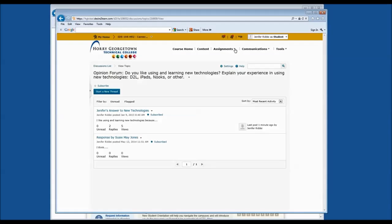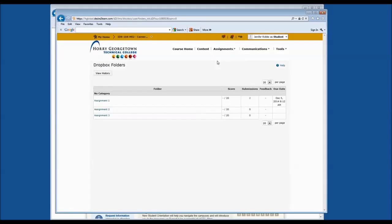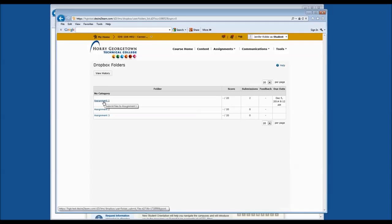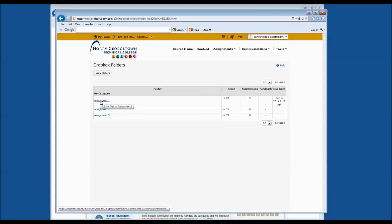Now that we've talked about discussions, let's go to Dropbox. Dropbox is the tool you'll use to submit your homework. Oftentimes, your professor may include a series of directions in the Table of Contents using the Content tool or in the Assignment Dropbox folder. Let's click on Assignment 1.